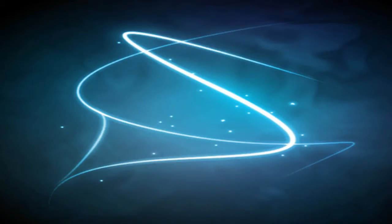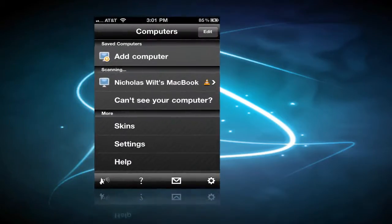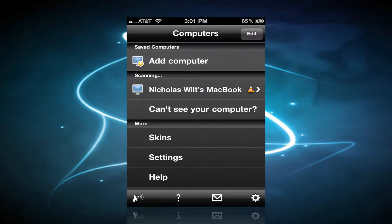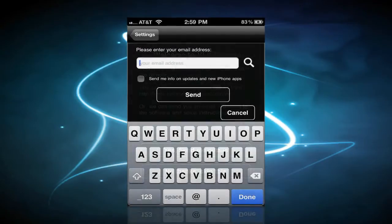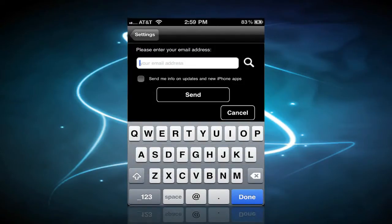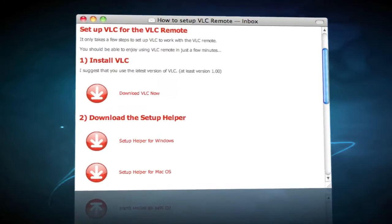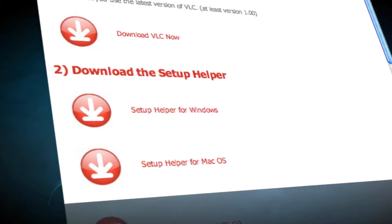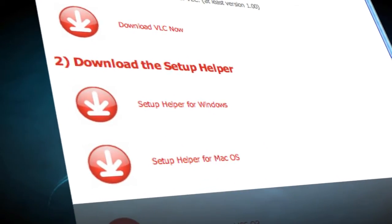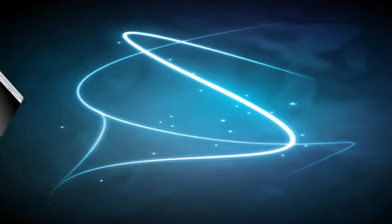Once you have that downloaded, the first thing you want to do is set it up. Open up the application on your phone and then it'll prompt you to search for VLC on your computer. It'll prompt you for somewhere to put in your email address and password and it will send you an email with download for something called VLCsetup.dmg or if you're on Windows .exe.